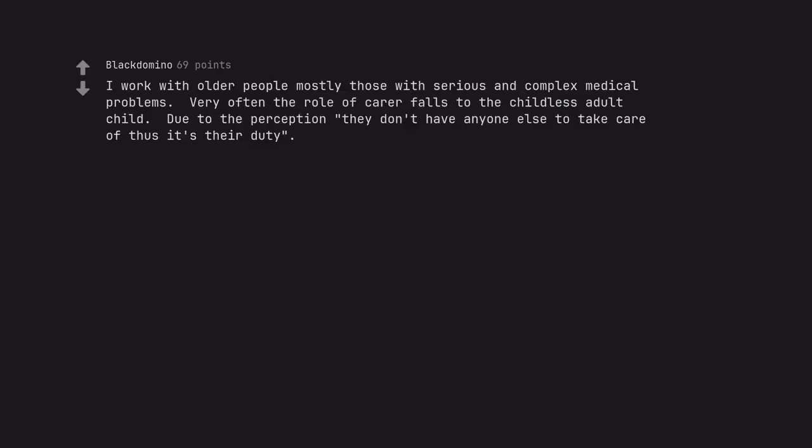Every tax refund season. I work with older people mostly those with serious and complex medical problems. Very often the role of carer falls to the childless adult child. Due to the perception they don't have anyone else to take care of, thus it's their duty.